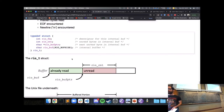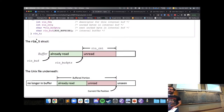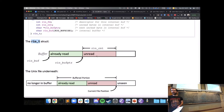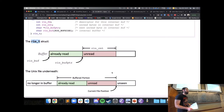There's a struct rio_t in the notes that keeps track of the buffer, where in the buffer we're currently reading, how much of the buffer is left to read — and this is built on top of the Unix IO we talked about.